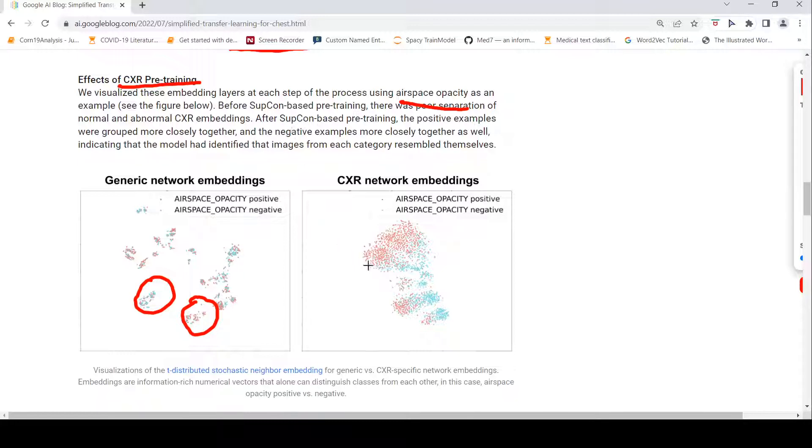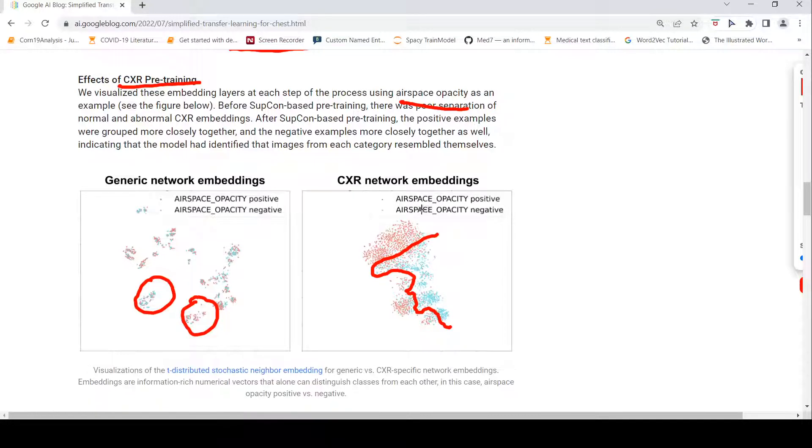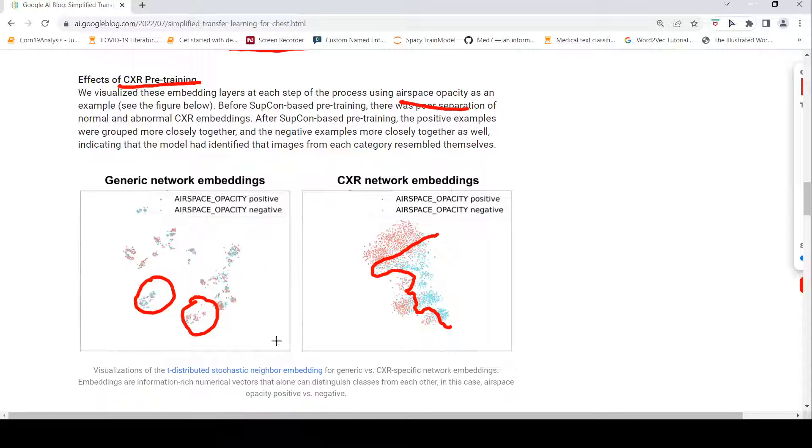Once they did the pre-training, you can see that some kind of separation is there between these two classes. I can separate like this. Even though there is some kind of overlap, I can separate between airspace opacity positive and negative using this visualization of these embeddings. This was for airspace opacity as an example, and this is using TSNE visualization. This is generic, this is chest x-ray specific network embeddings.